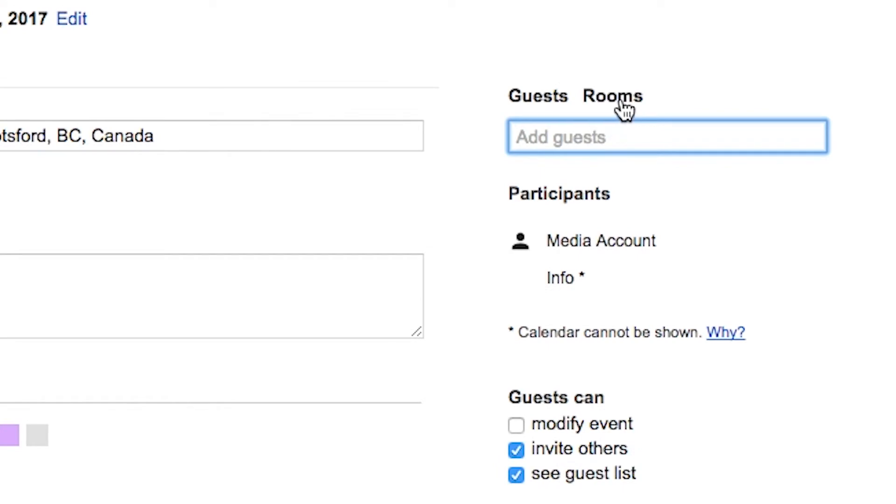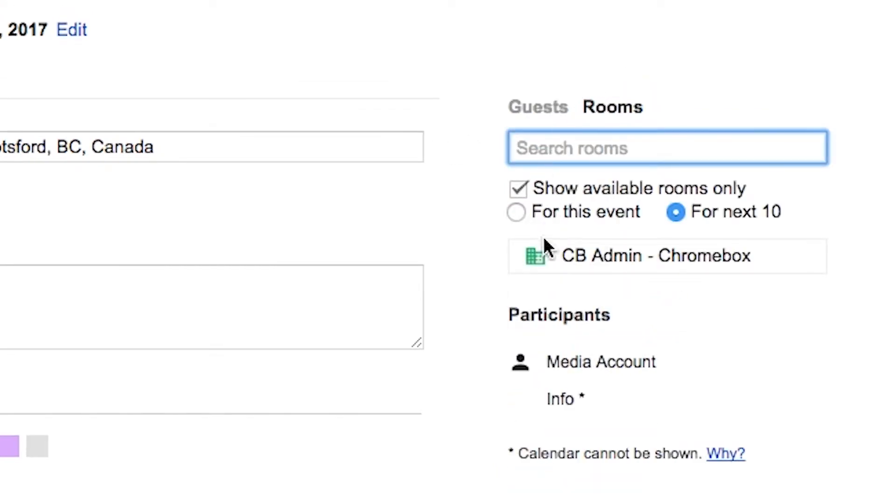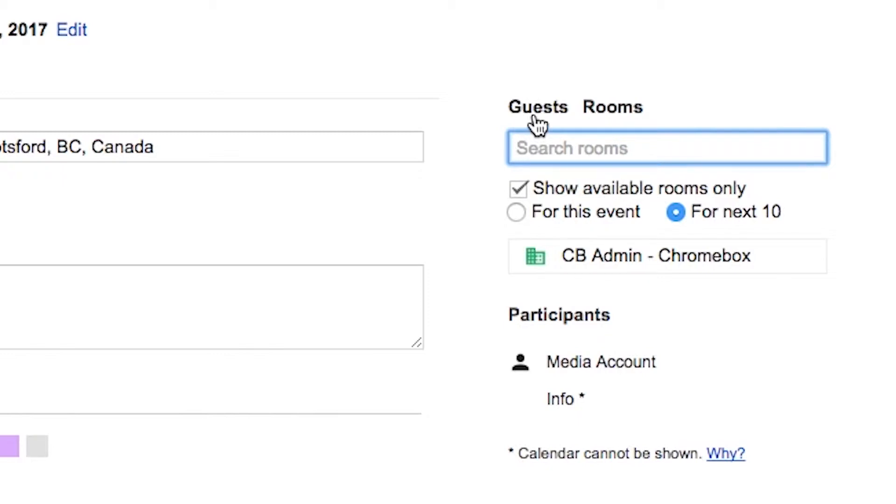You can also add guests. So we could say that we'd like to add info at ClearBridge to this. If you're using a meeting room, and in some environments we have meeting rooms enabled, you can specify which meeting room you'd like to use. If you have a meeting room and you'd like it to be added to this list, just let us know.